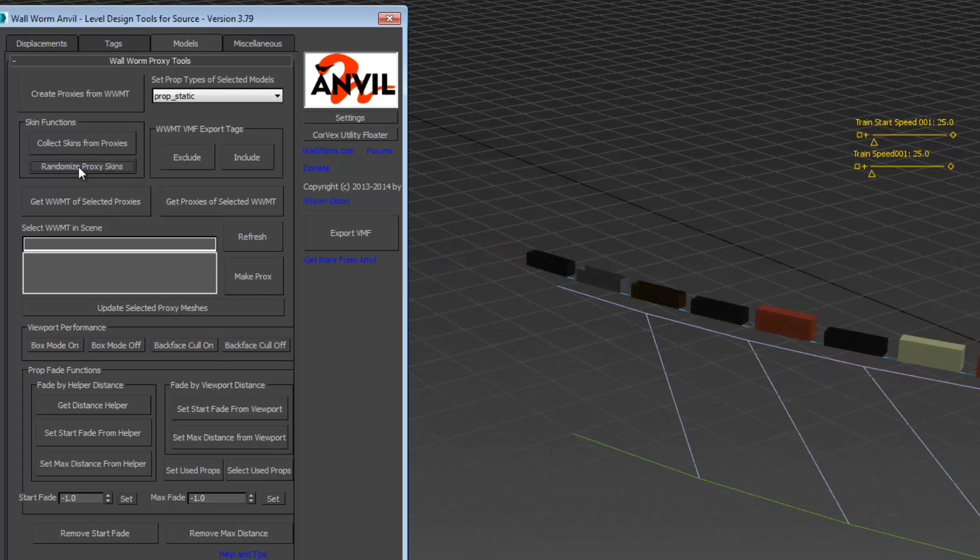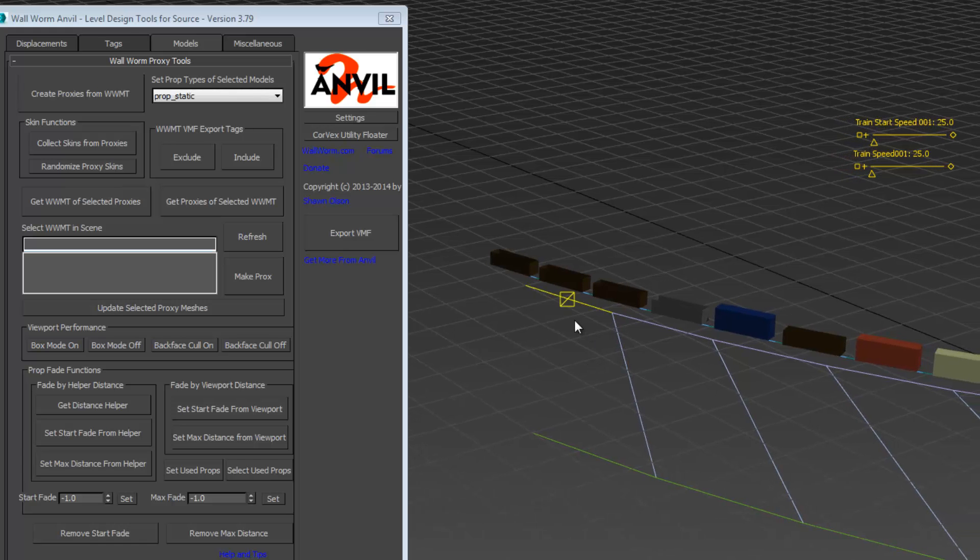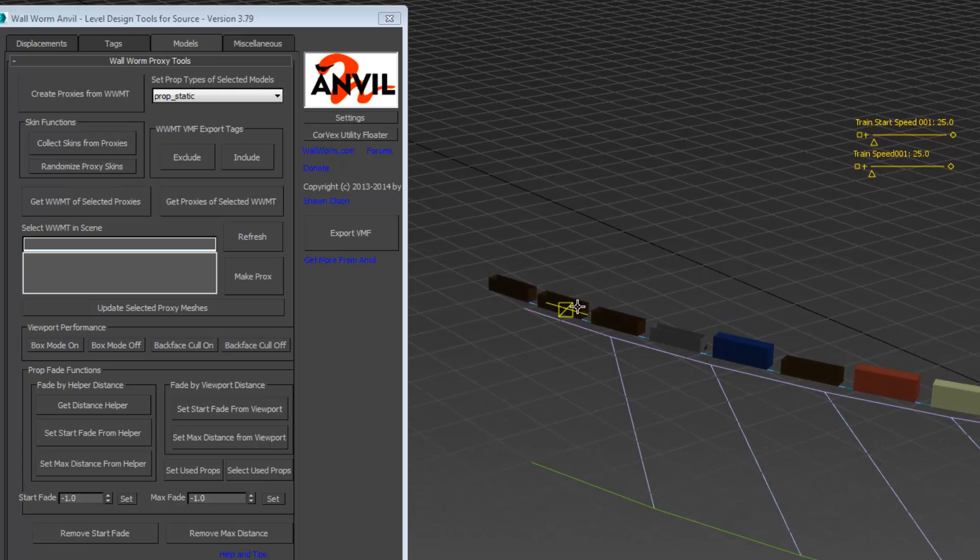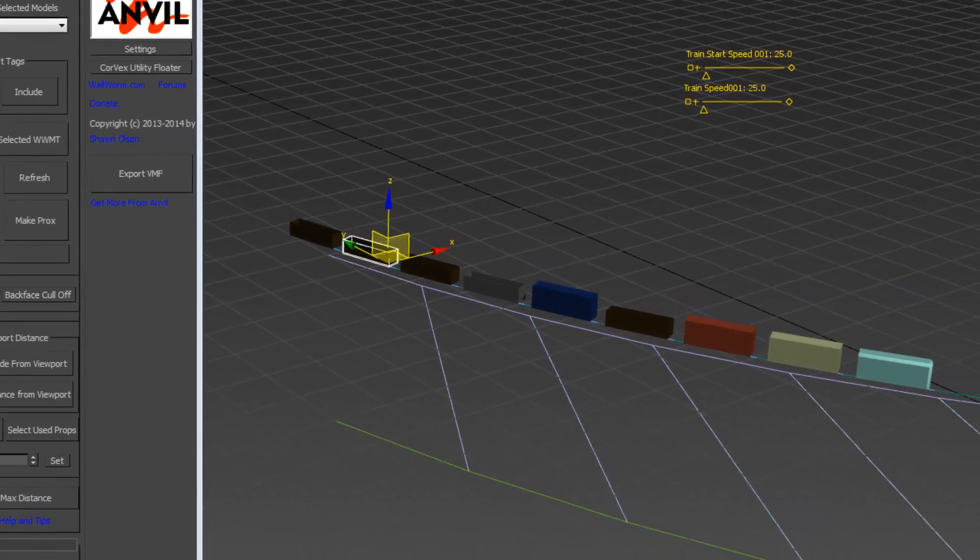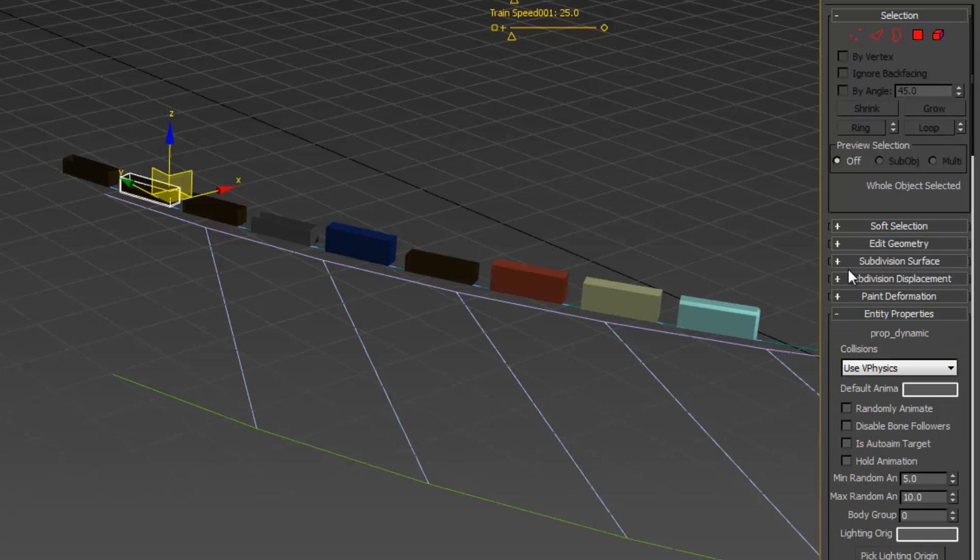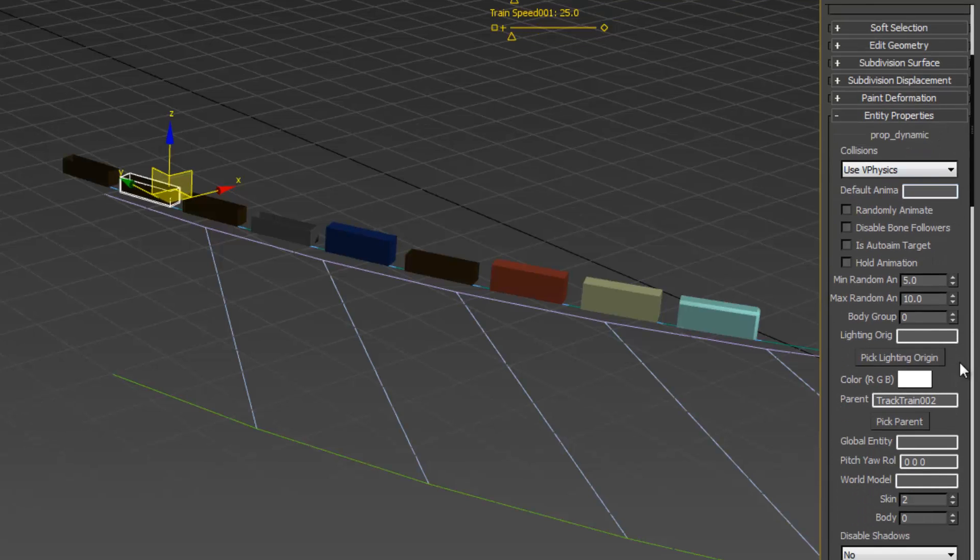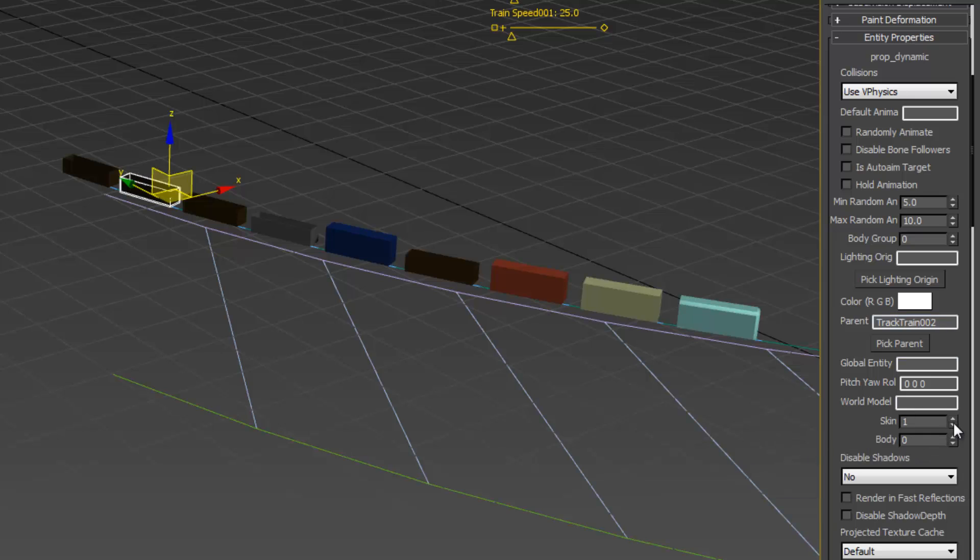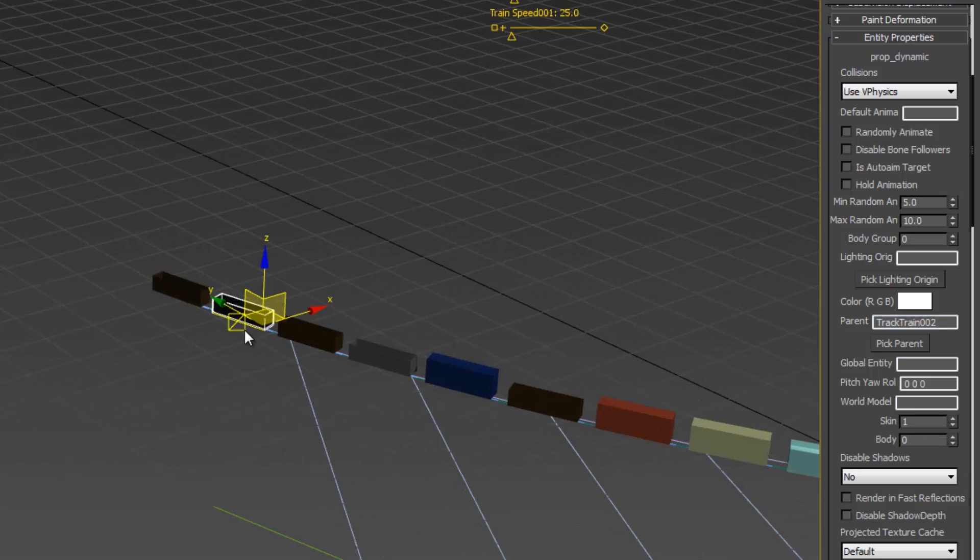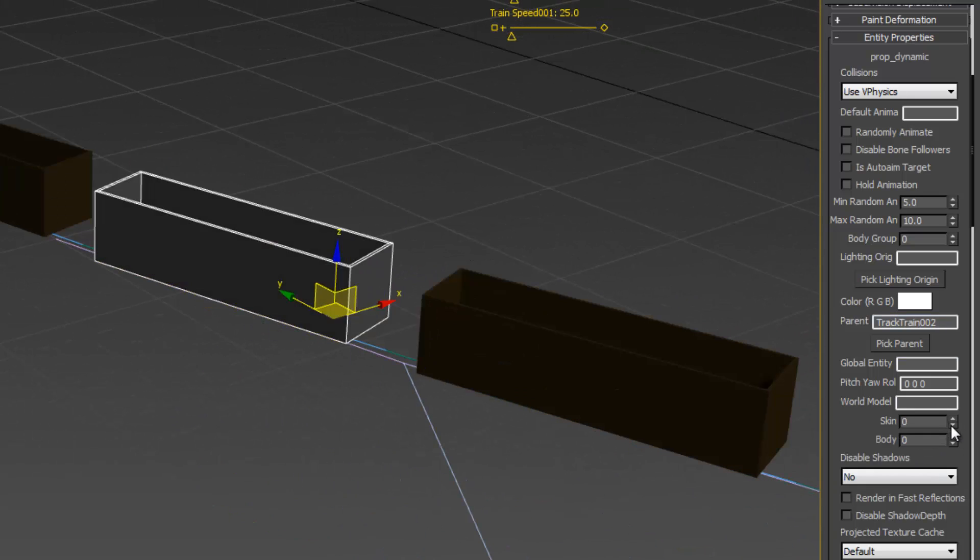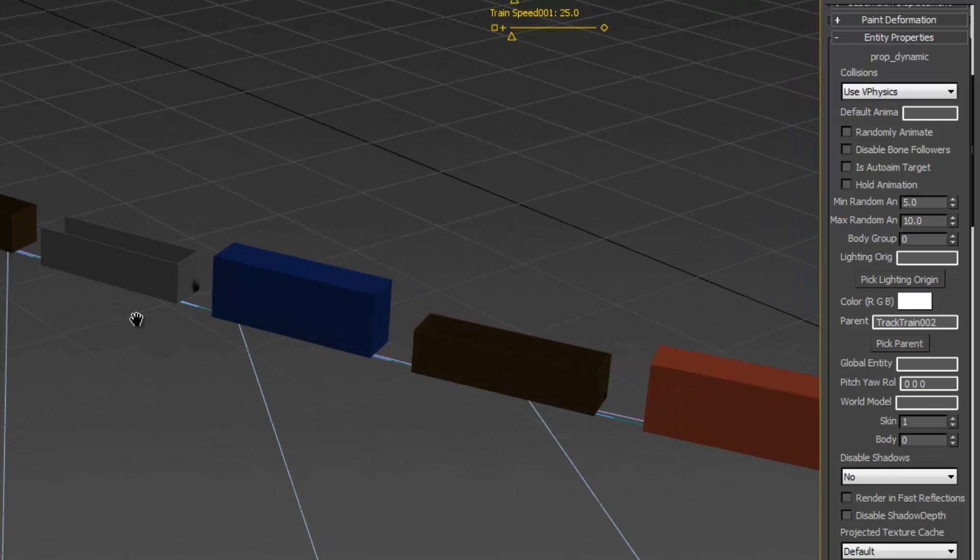You can keep clicking those as you want until it gets to a pattern that you might want. You can also select an individual one and go to the skin properties here and change the skin value if you would like. Make that one dark.